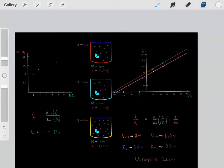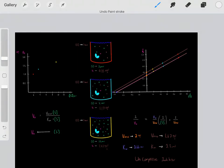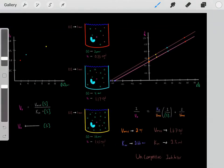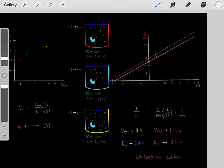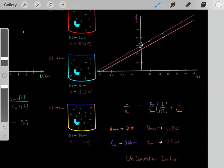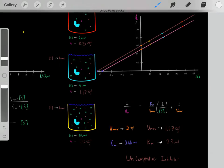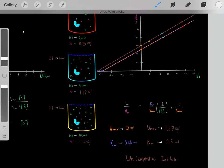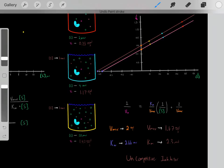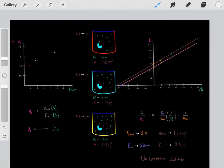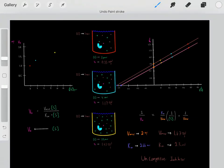One last example: we do the experiment without the inhibitor, get our line, then add an inhibitor and get a new line. Both the y-intercept and the x-intercept have changed, meaning both Vmax and Km have changed. The y-intercept is 0.6, so we take the reciprocal — Vmax is 1.67. And from the x-intercept we calculate the Km to be 2.3 micromolar. Under these conditions, with Vmax decreasing and Km also decreasing, that is the signature of an uncompetitive inhibitor, so this was probably an uncompetitive inhibitor.